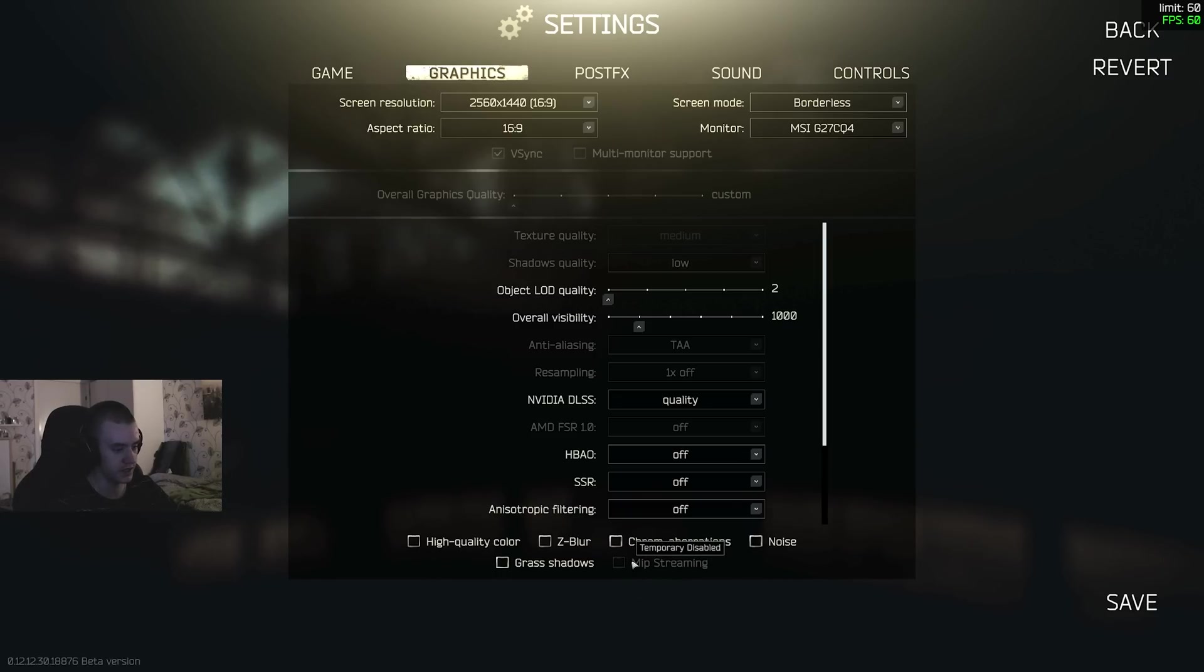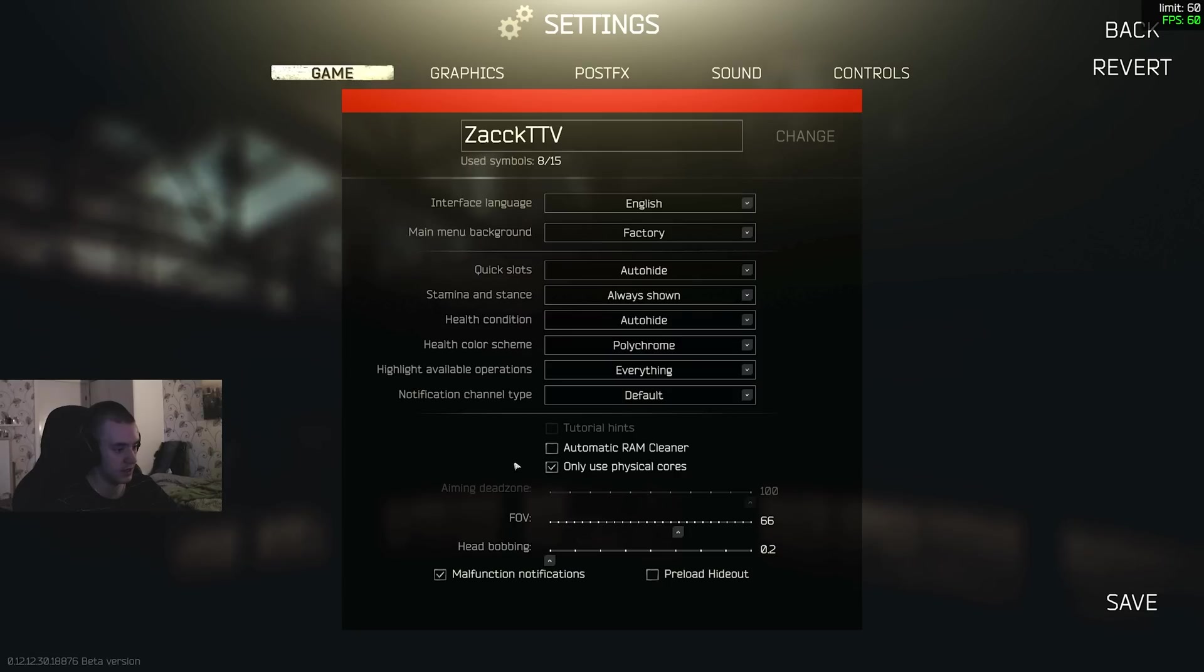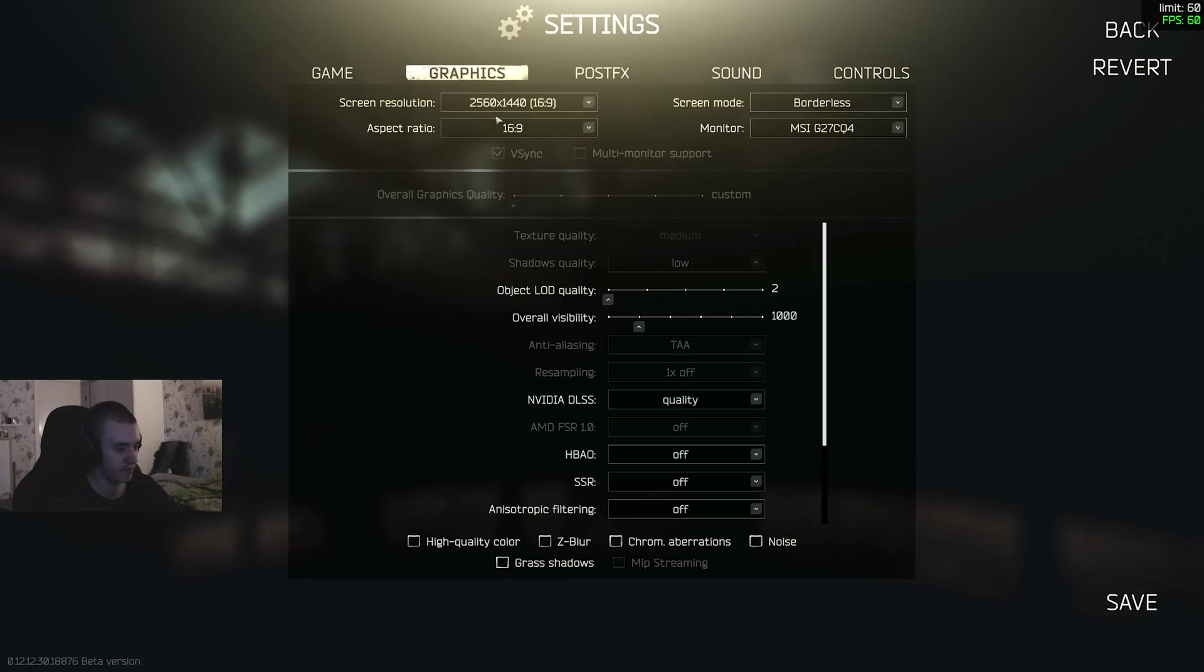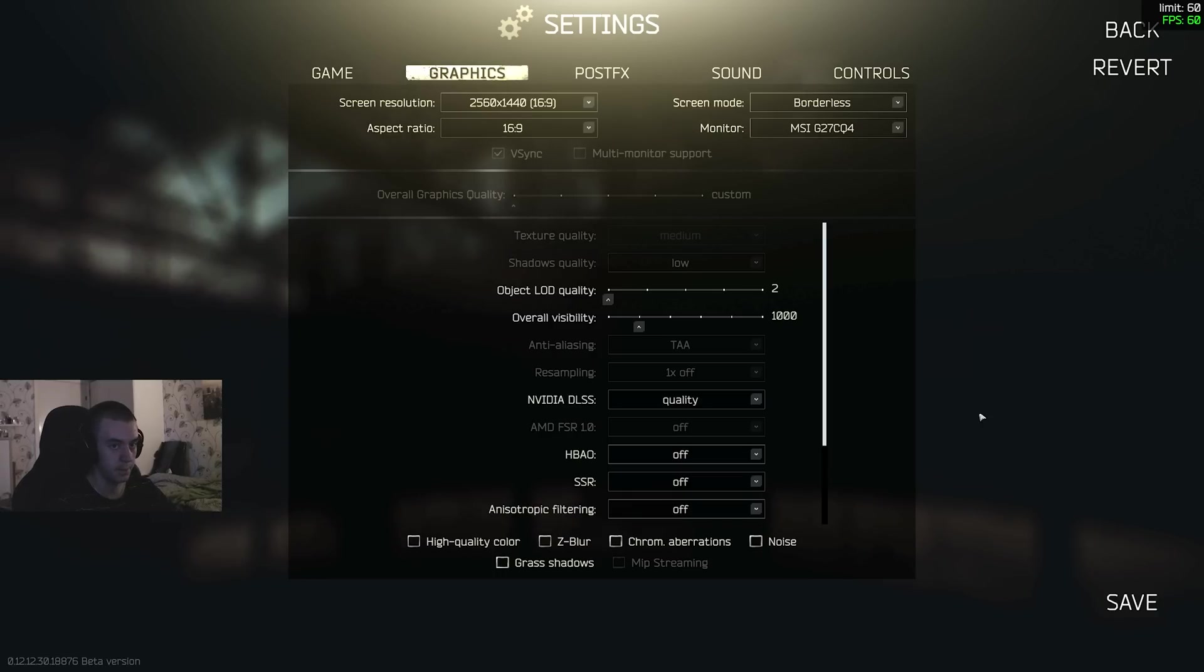I don't know why they removed this, temporarily disable. I don't know, try it out yourself. I can't really tell a difference. Z-blur - you can use that. That just adds a blur to your gun.